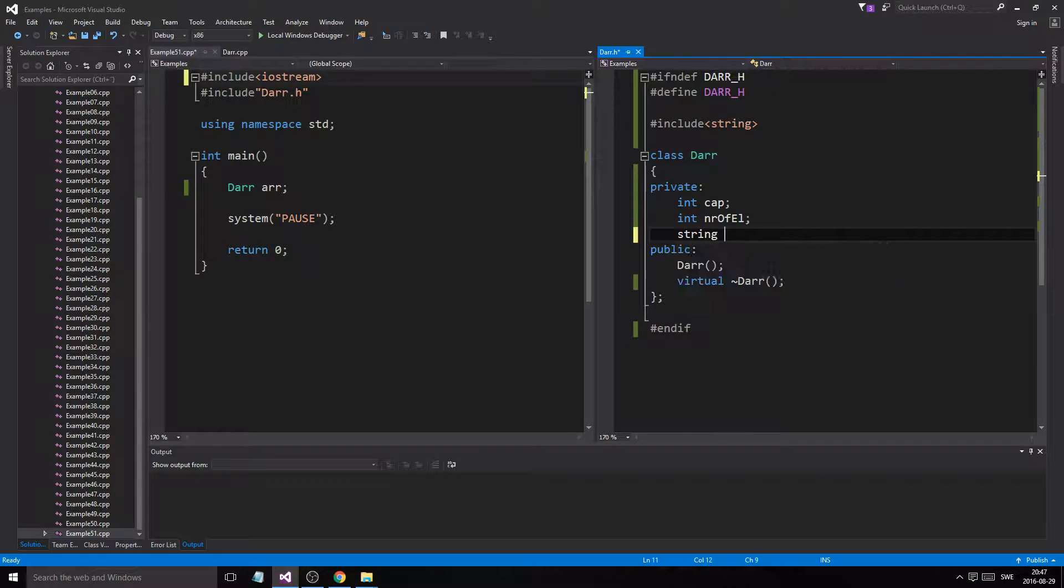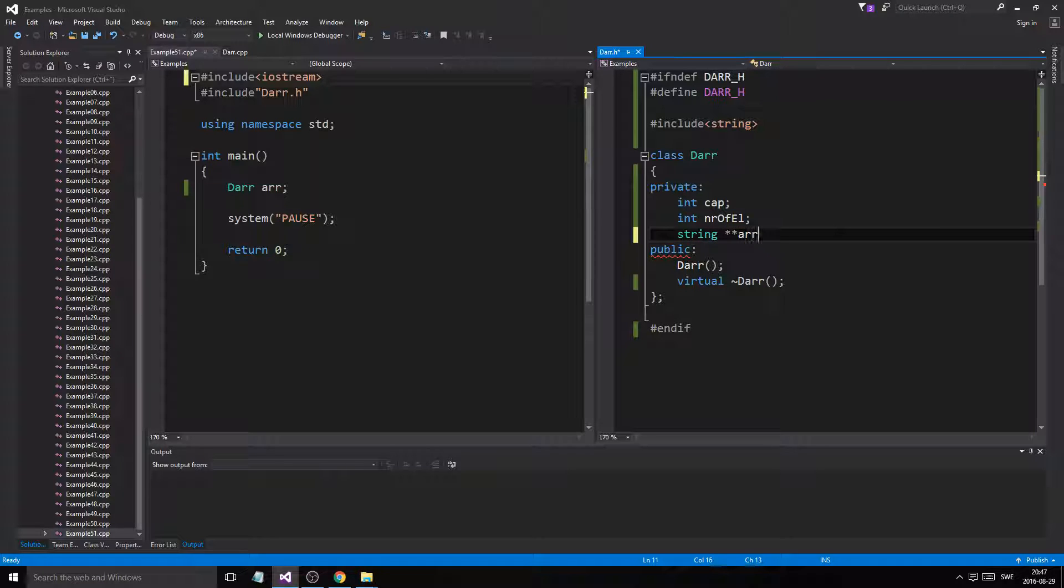And we'll just make a string array. Pointer, pointer, of course.